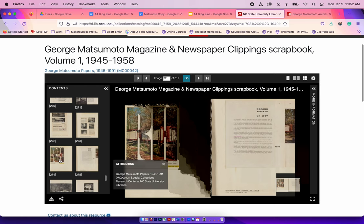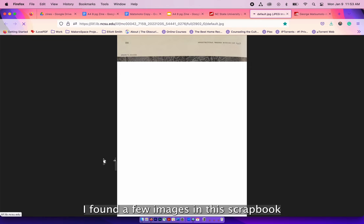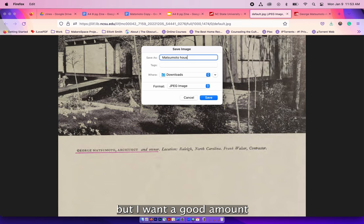I found a few images in this scrapbook and so I'm going to download them. I don't know if I'm going to use all the images but I want a good amount so I have a selection while making my zine.